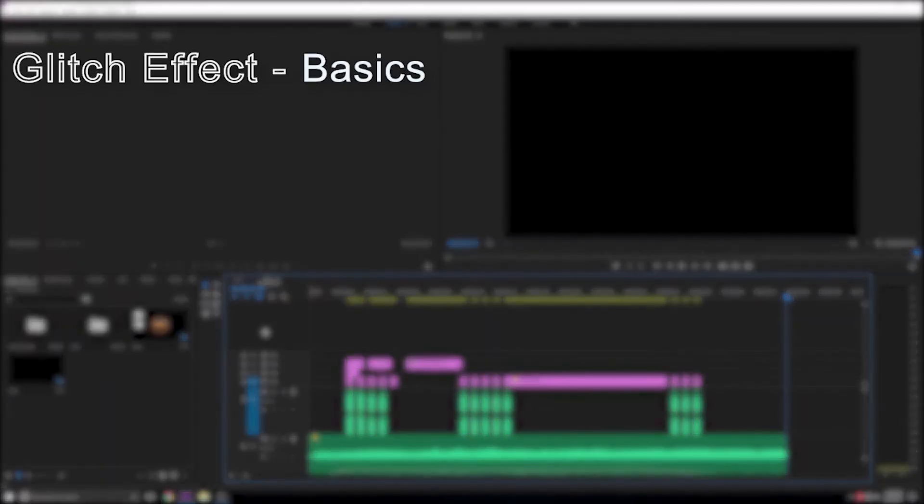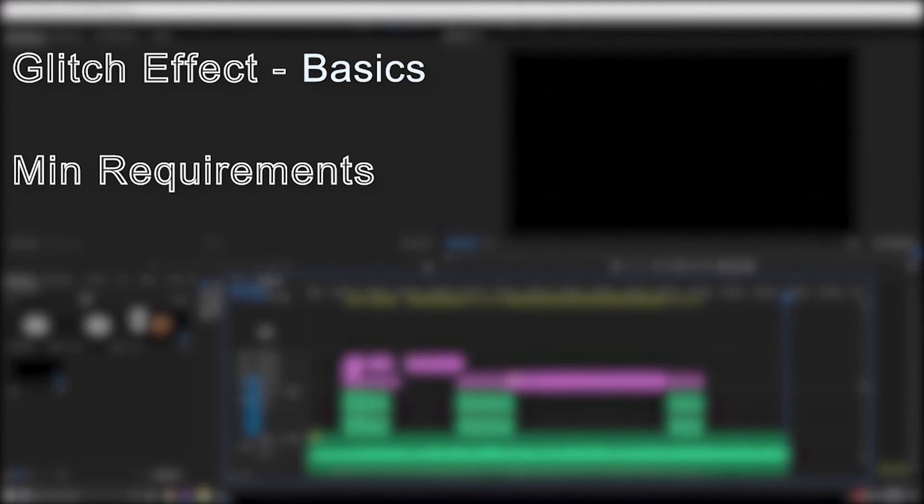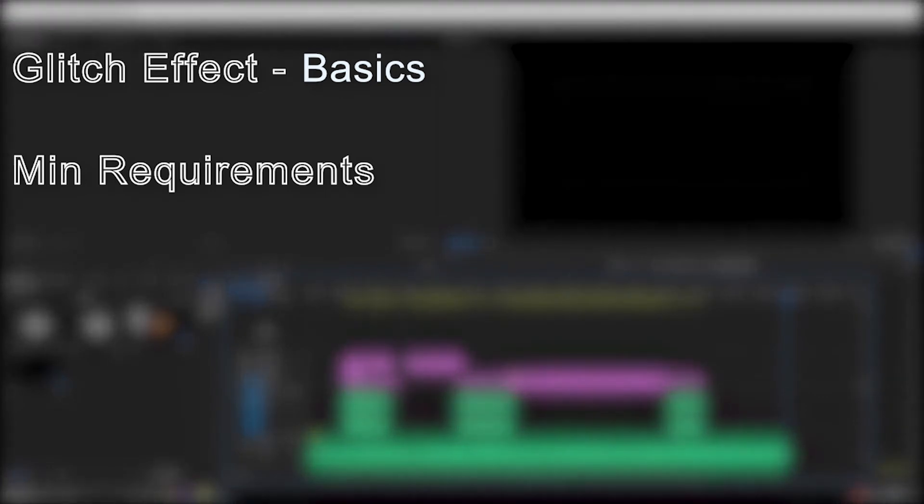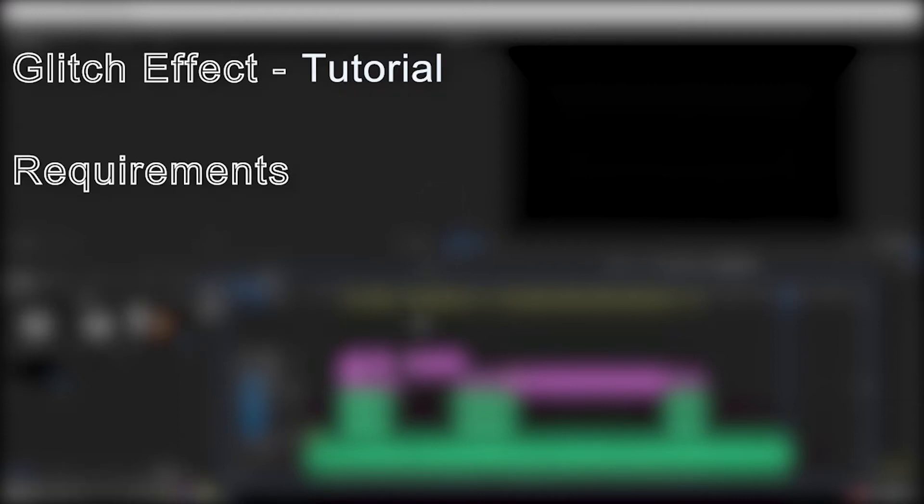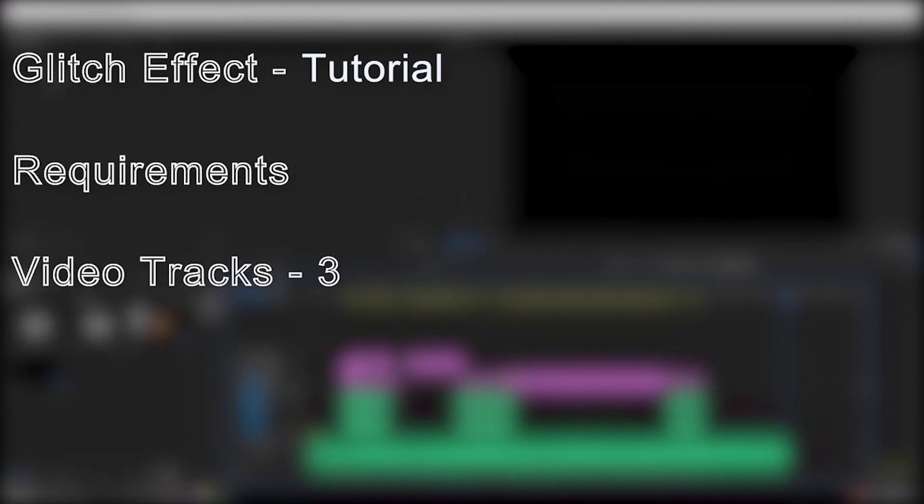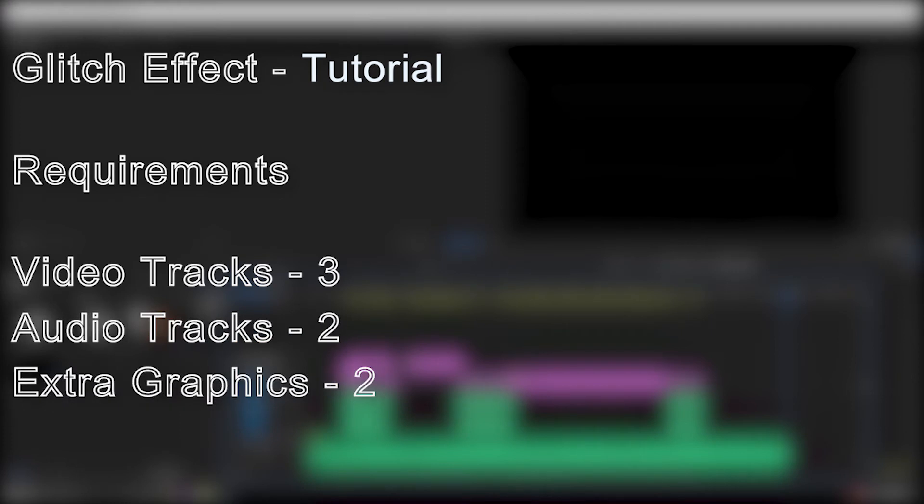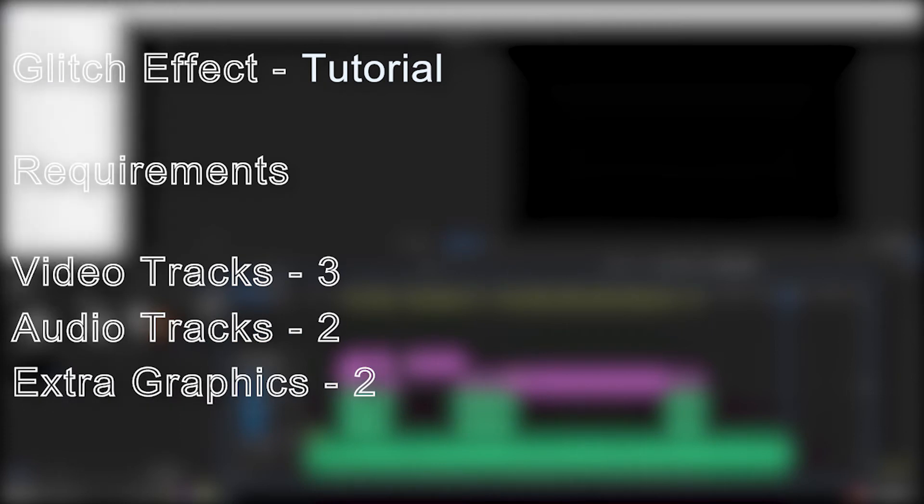In order to do the glitch effect, you're going to need a few things to get started. At least two video tracks and one audio track will be needed, but for this demonstration, I'll be using three video tracks, two audio tracks, and some extra graphics to tie everything together.